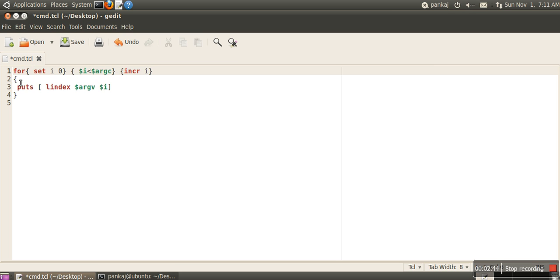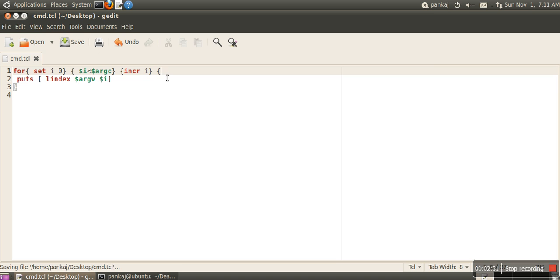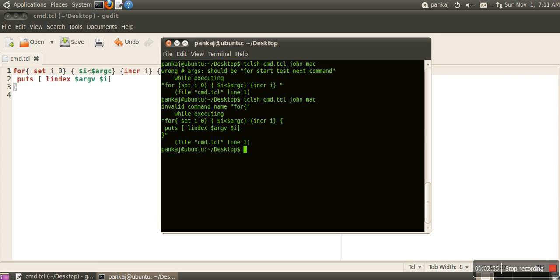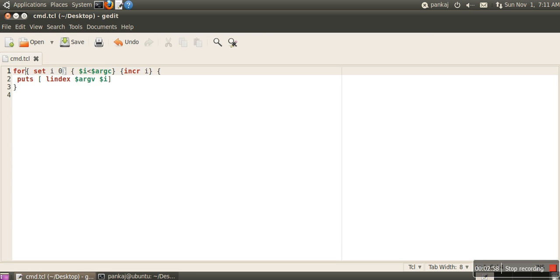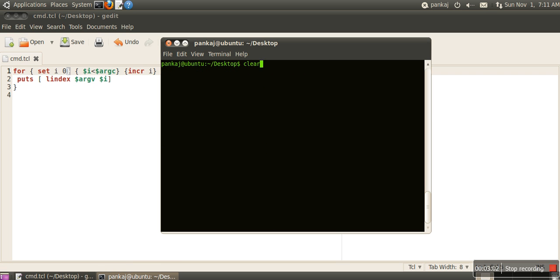The error is happening because the curly brace was shifted to the next line. This has to be on the same line as the for loop. Let's try again.